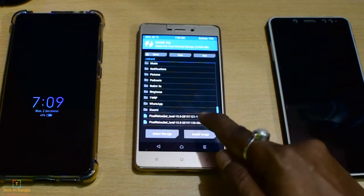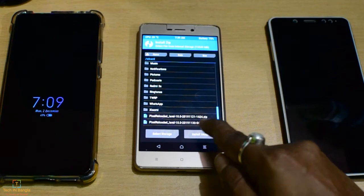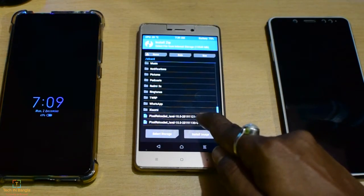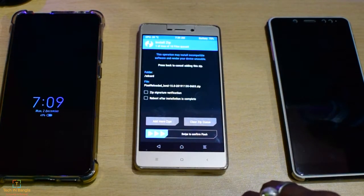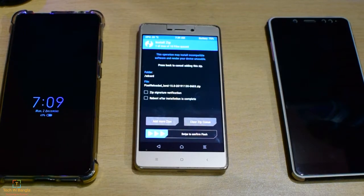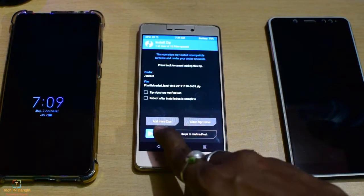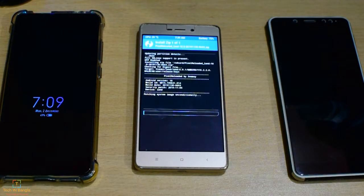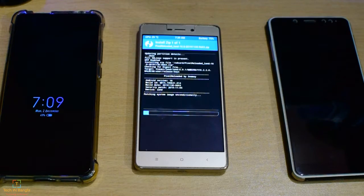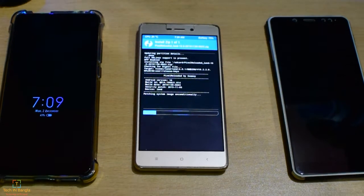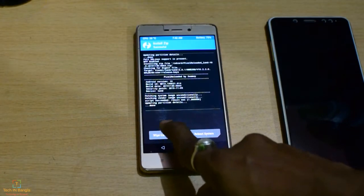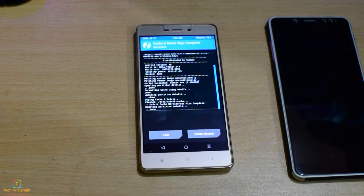Now we can select the file. We can see the file and select it to flash.